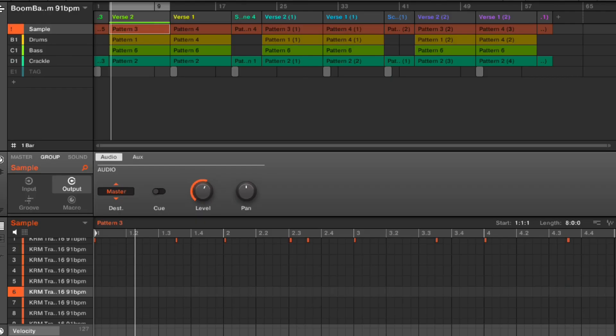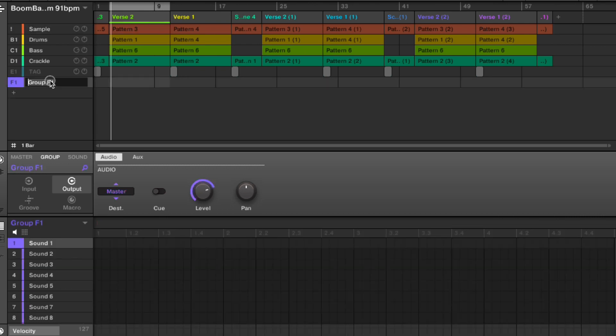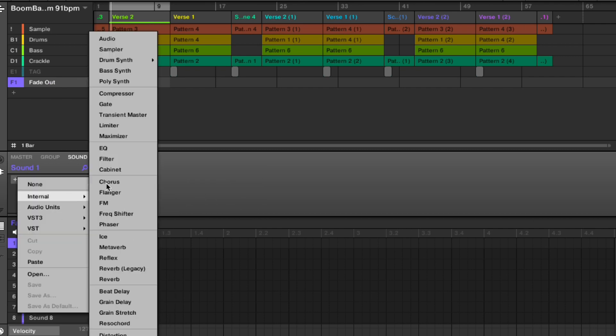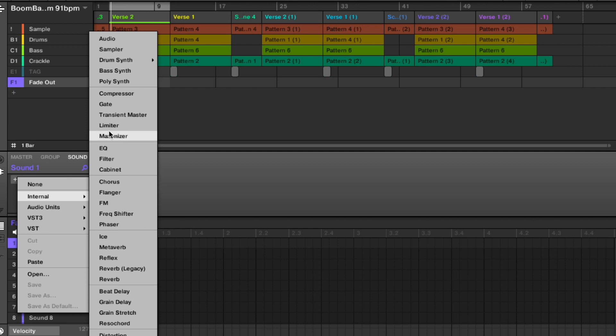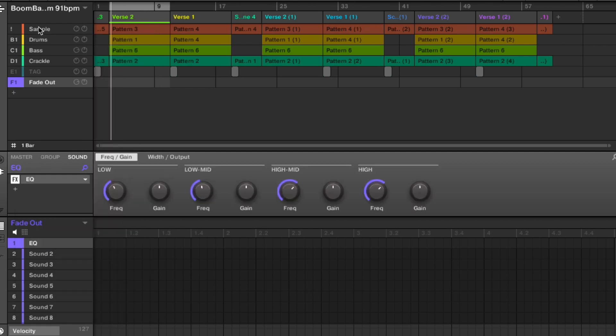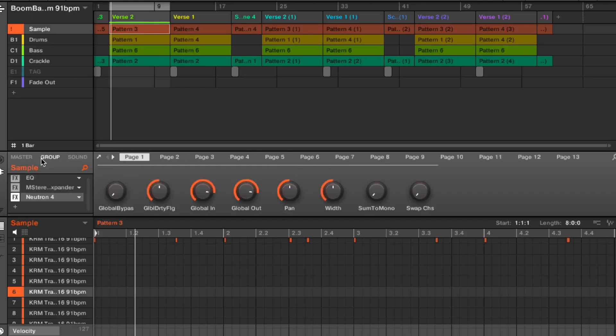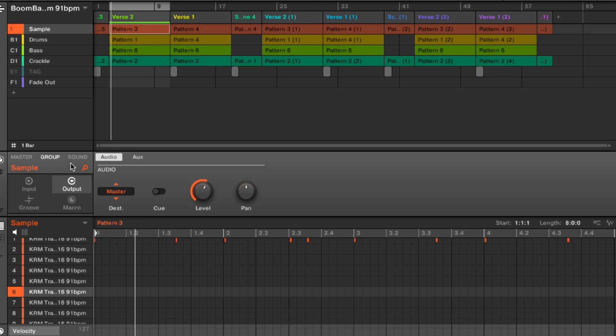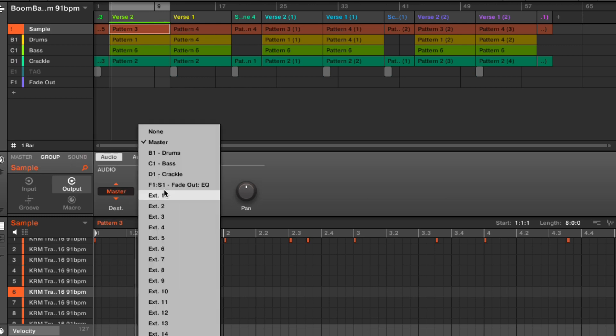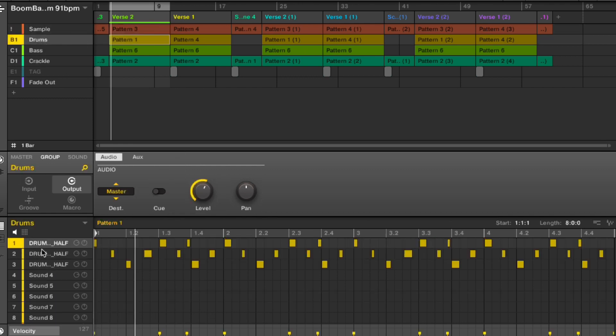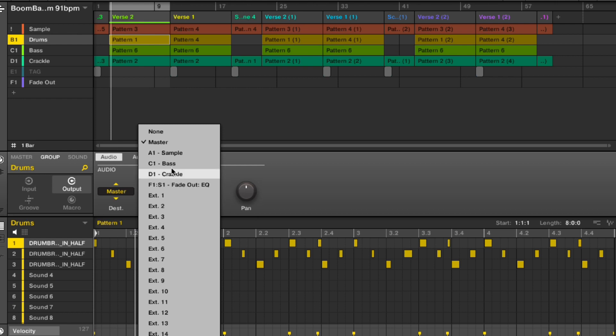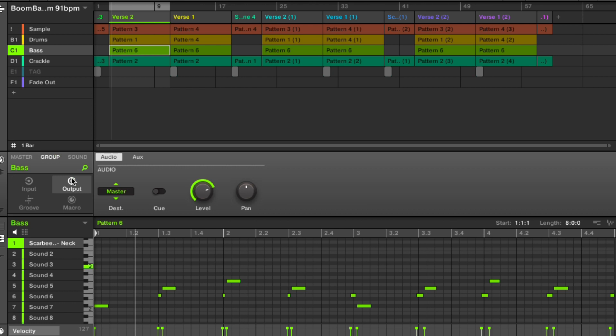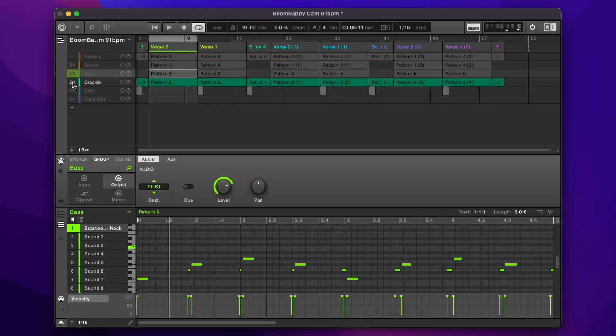I'm going to go ahead and create a new group called fade out. On the sound tab, the first slot, I'm going to put an EQ. Now I'm going to go back to the groups and change their outputs to the EQ. Go to group, go to the connections tab, go to output audio. The master is going to go to the EQ. I'll do the same for the drums, the bass, same thing. I'll just take the crackle off.